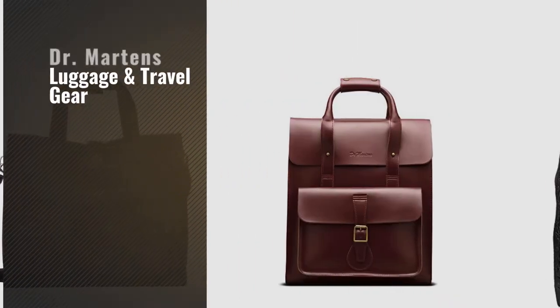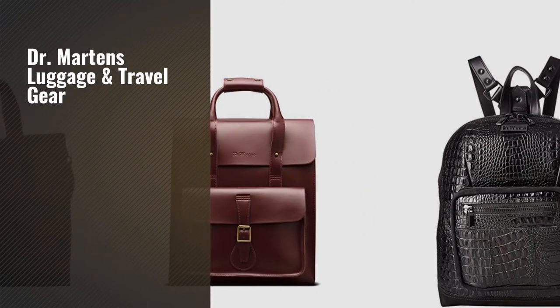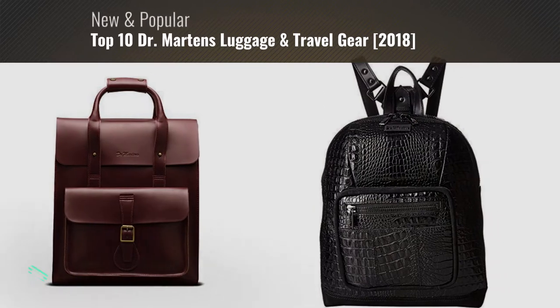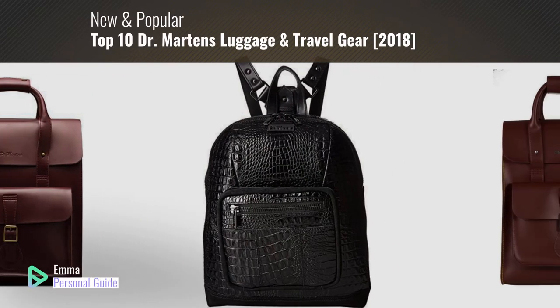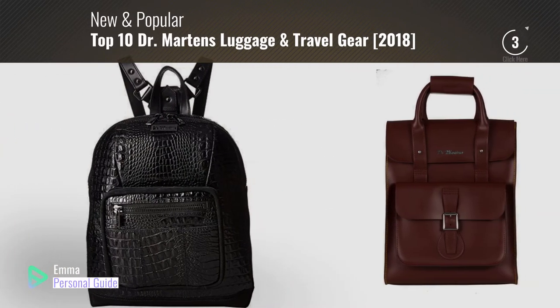If you're looking for Dr. Martens luggage and travel gear, this video is for you. My name is Emma, your personal guide. Welcome to our channel.